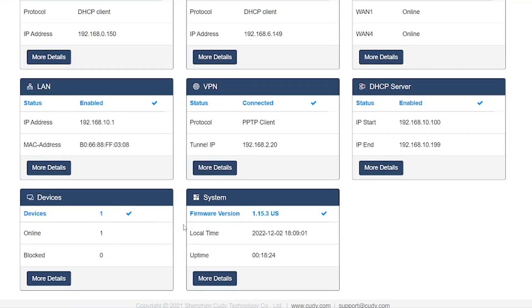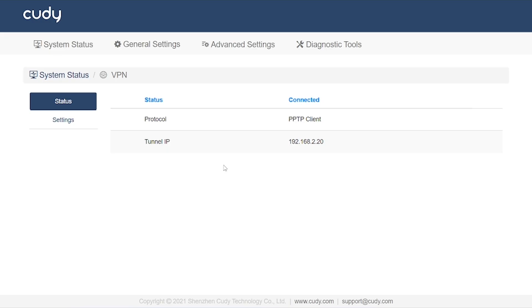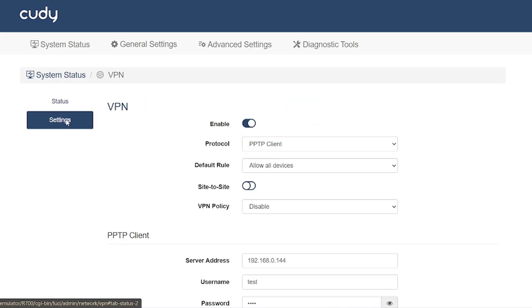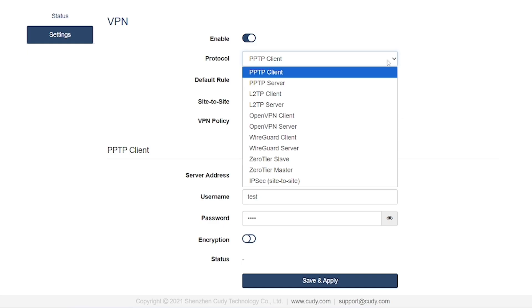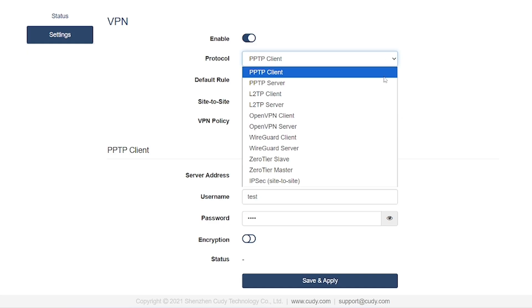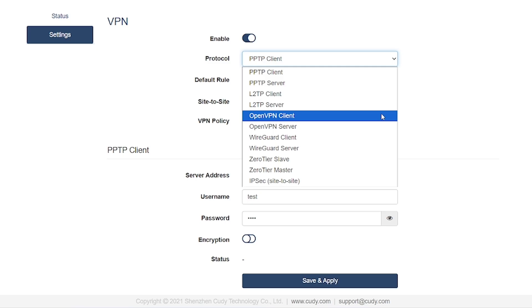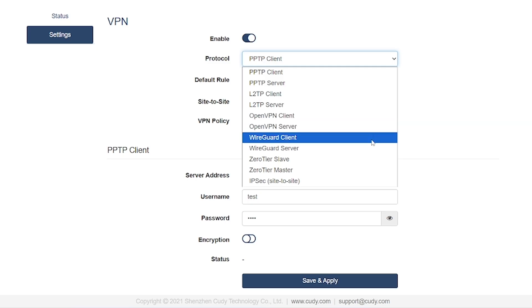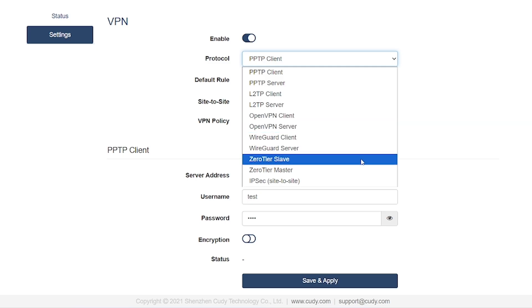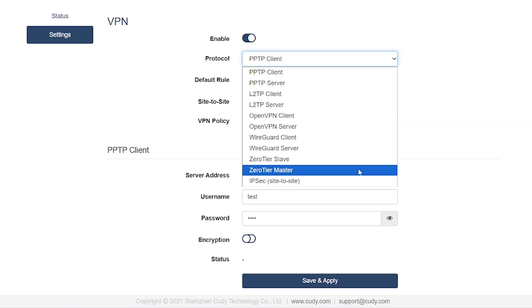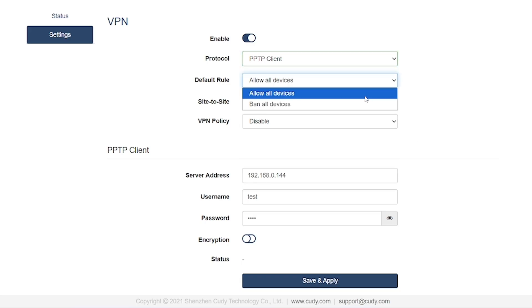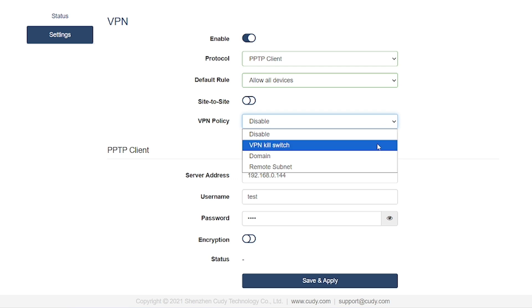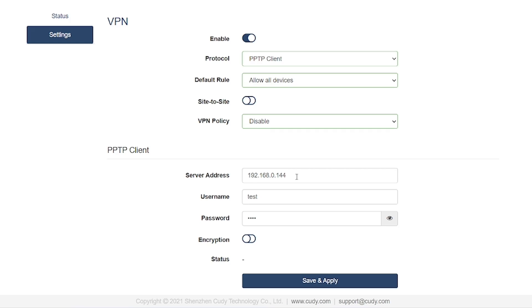VPN Service Option: In this section, you can enable and use VPN services, both on the server side and the client side. The supported VPN protocols include PPTP Client and Server, L2TP Client and Server, OpenVPN Client and Server, WireGuard Client and Server, ZeroTier Master and Slave, and IPsec Site to Site. This means that from this router device, you can easily configure and use VPN connections based on PPTP, L2TP, OpenVPN, WireGuard, ZeroTier, and IPsec.